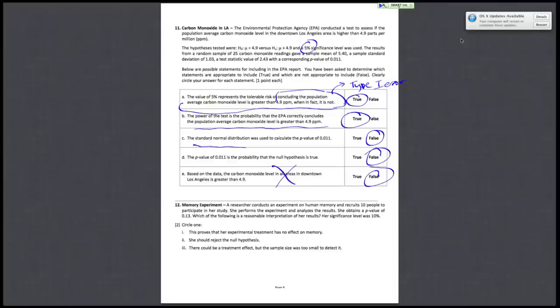Alright, last question, question 12. A researcher conducts an experiment on human memory and recruits 10 people to participate in her study. She performs the experiment and analyzes the results. She obtains a p-value of 0.13. Which of the following is a reasonable interpretation of her results? And her significance level was 10%.